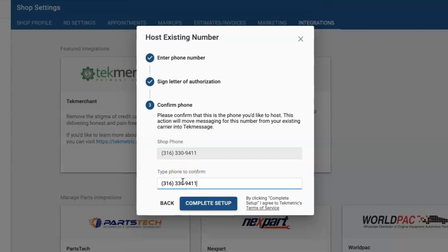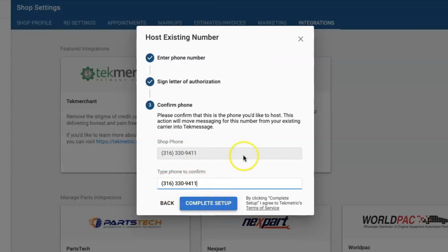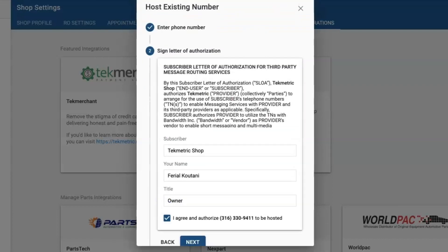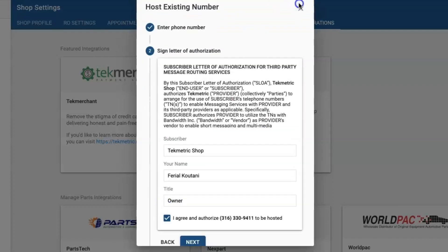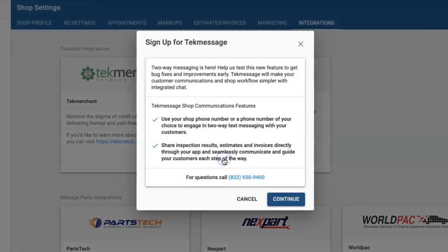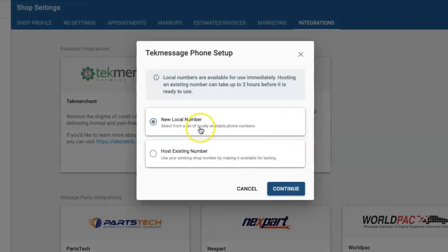Lastly, you are going to retype your number to confirm it is correct and click complete setup. When you click complete setup it could take up to two hours to validate your phone number. For the sake of time in this video I'm going to set up the new local number because it is an immediate validation.